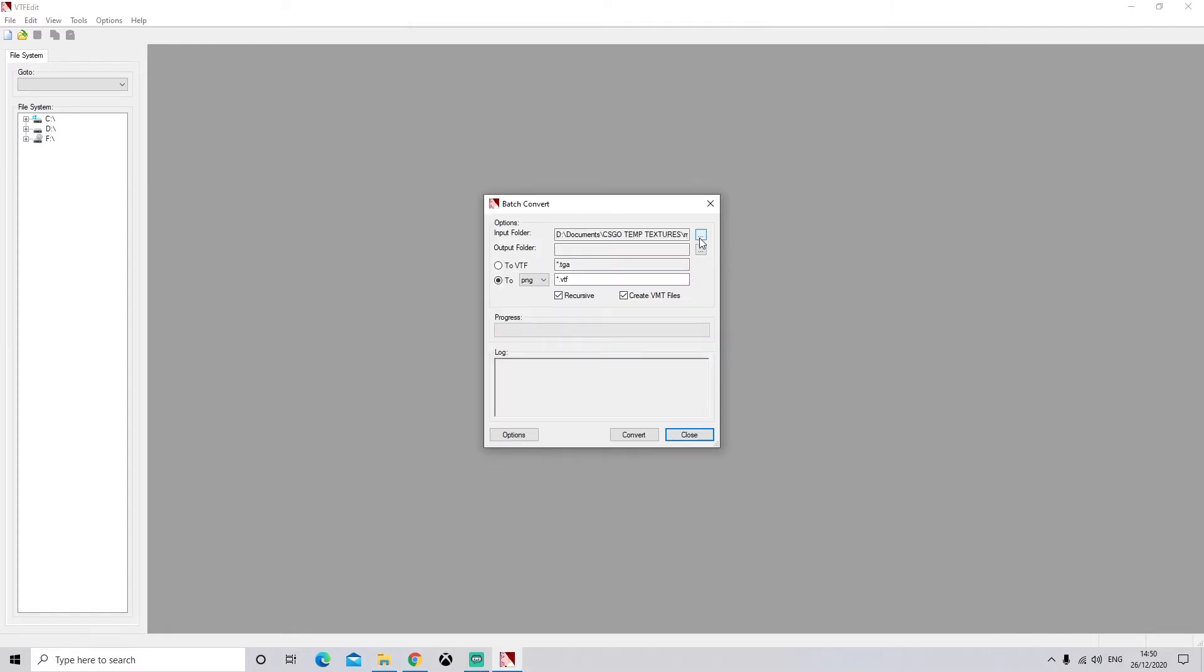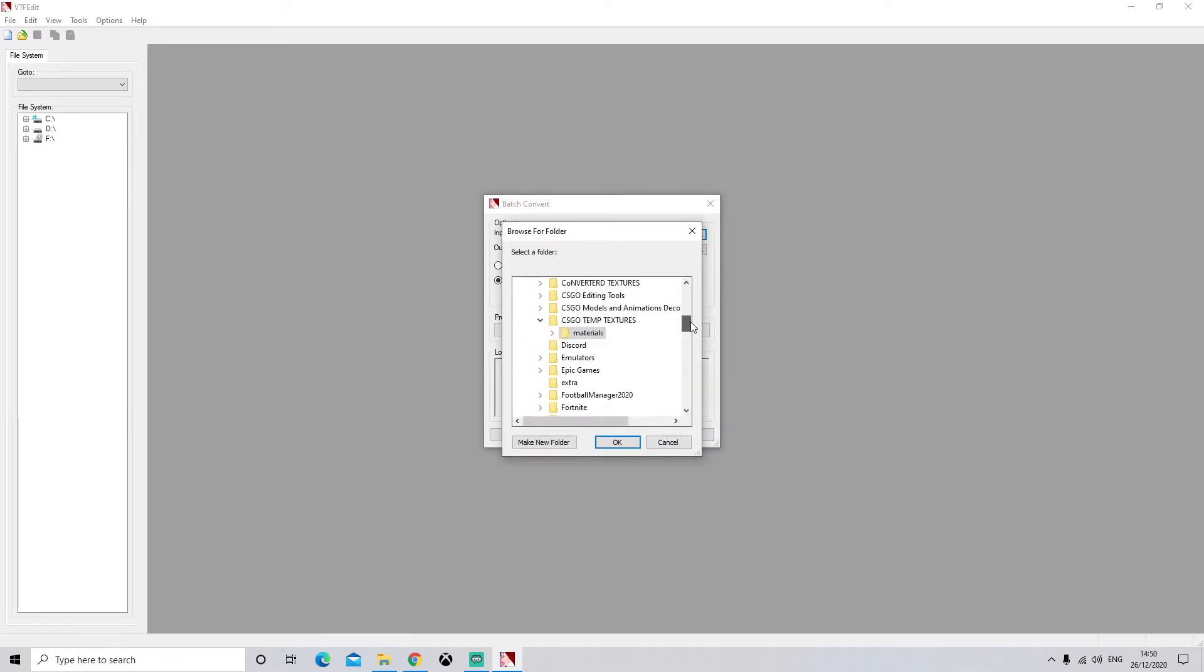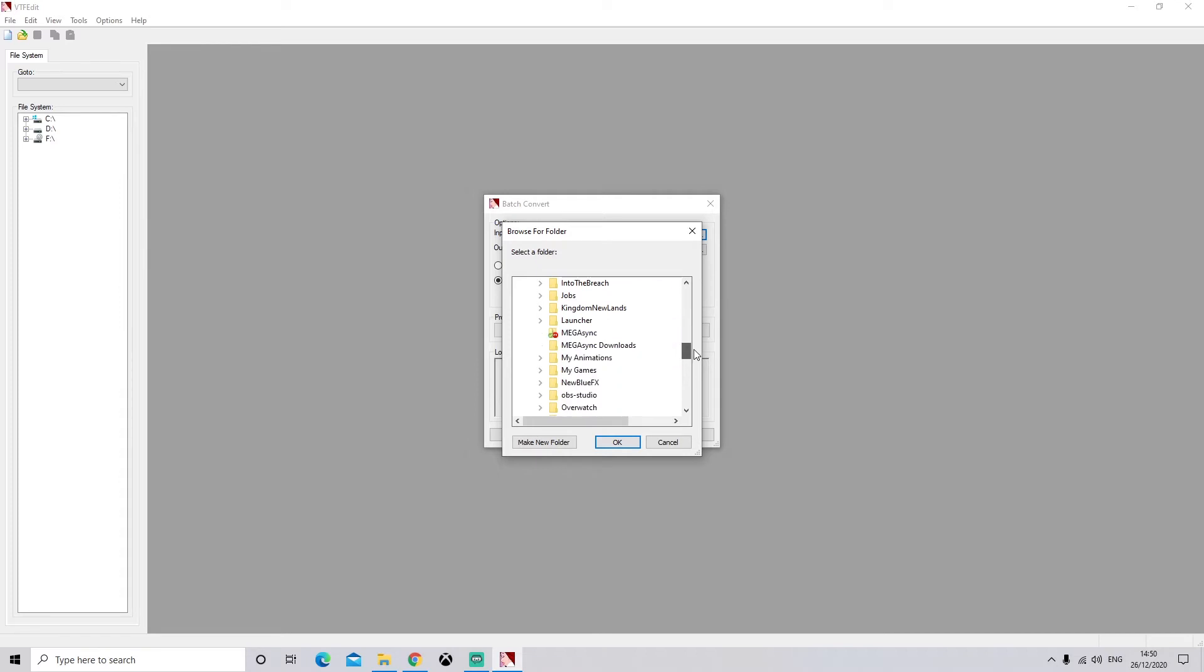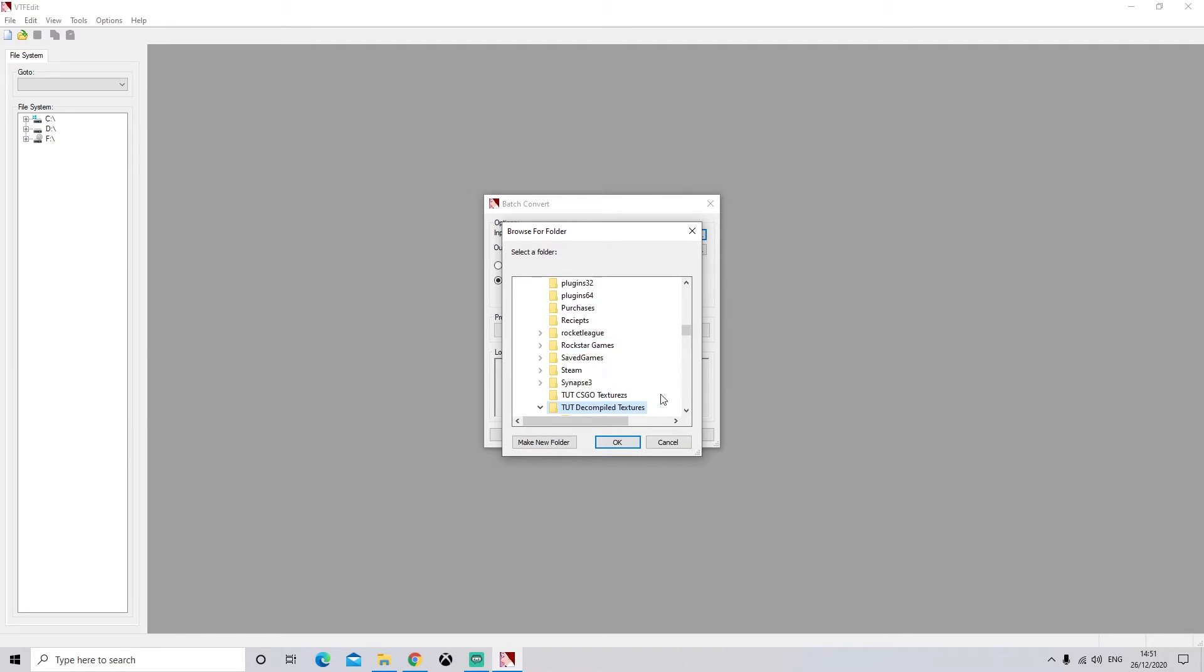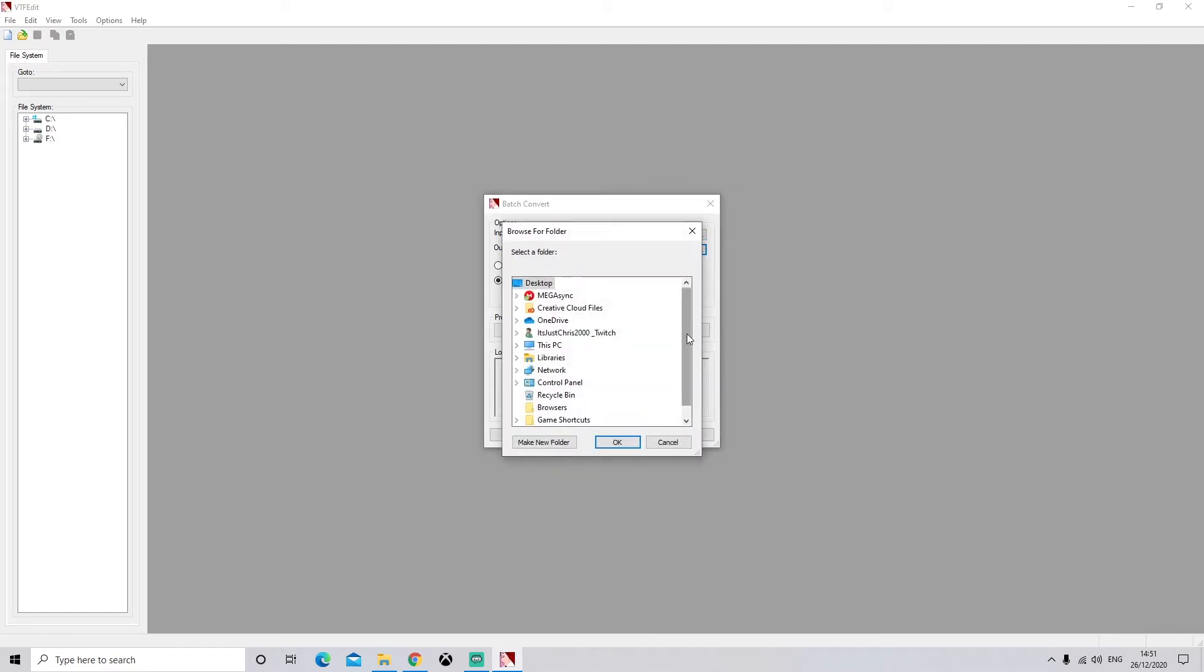So we're going to click on these three dots next to Input Folder. We're going to find that folder we just made, named Tutorial Decompiled Textures, not the one we just made, sorry, because that's going to be our output. That's where our textures are going to go.